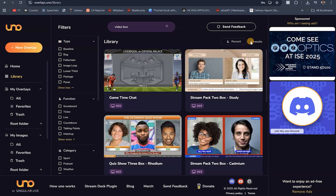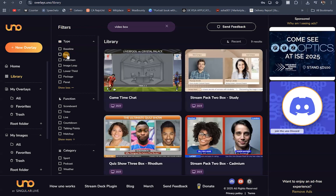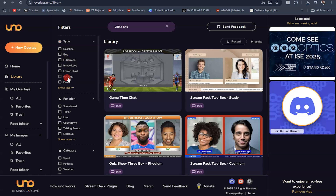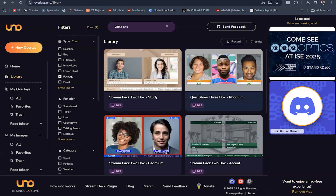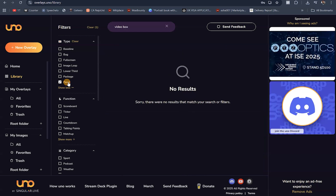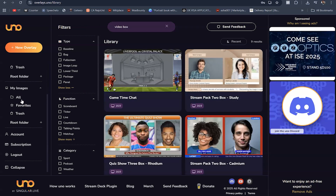Right here on the free plan you're limited to just nine overlays. There are overlays in the library which are not available to you — bug overlays are locked, full screen is the only one available, image loop is not available, lower third is not available. It's just seven overlays available to you on the free plan, and panel is also not available. If you want all of this, you need to upgrade your account.